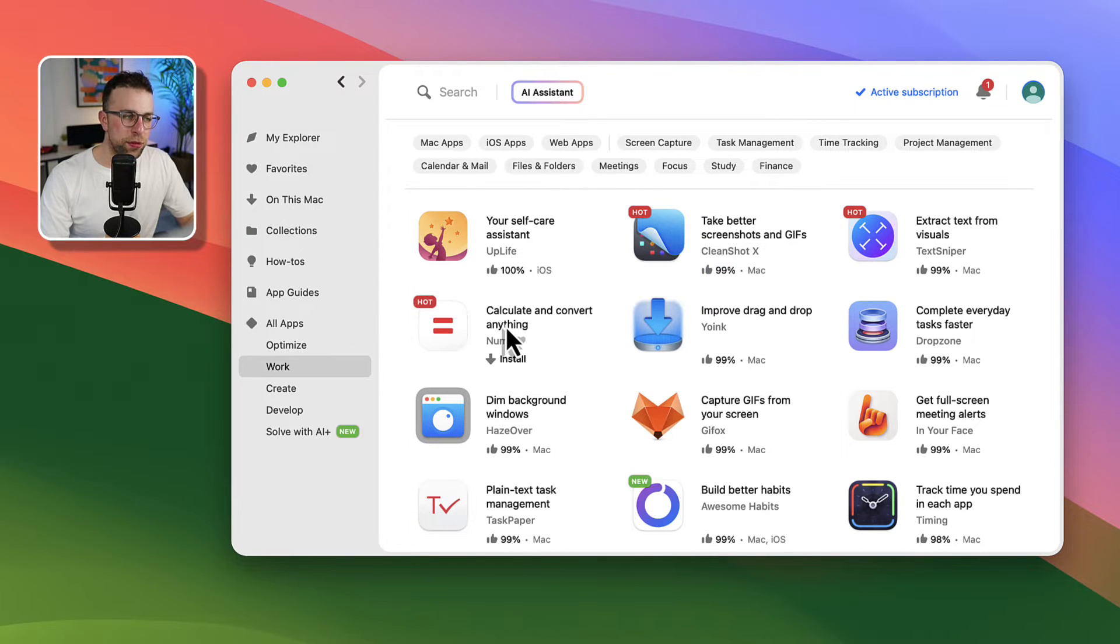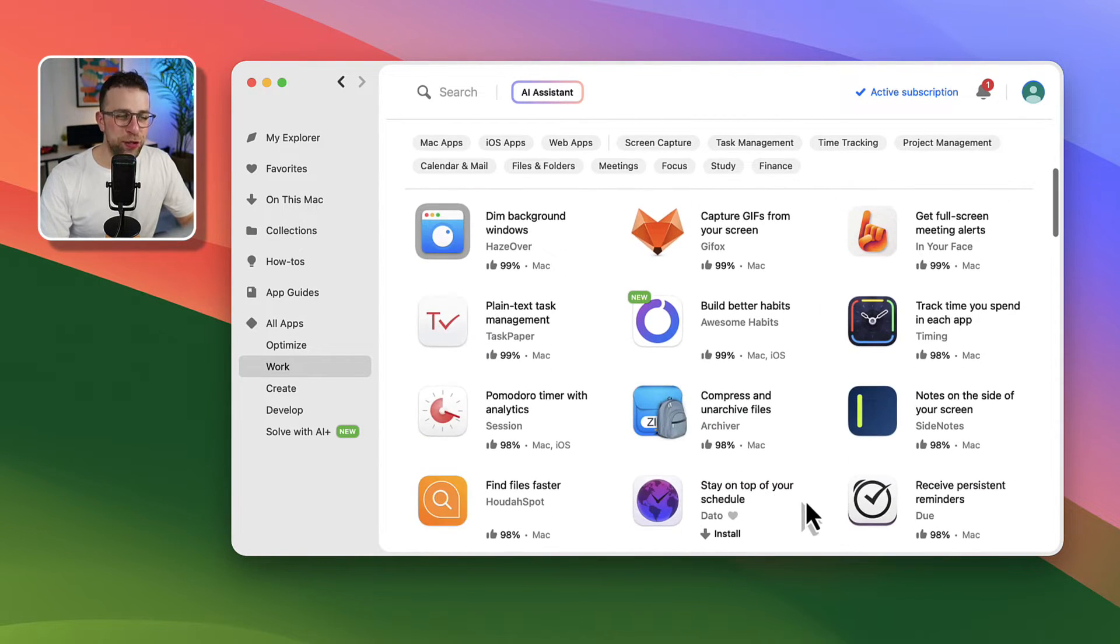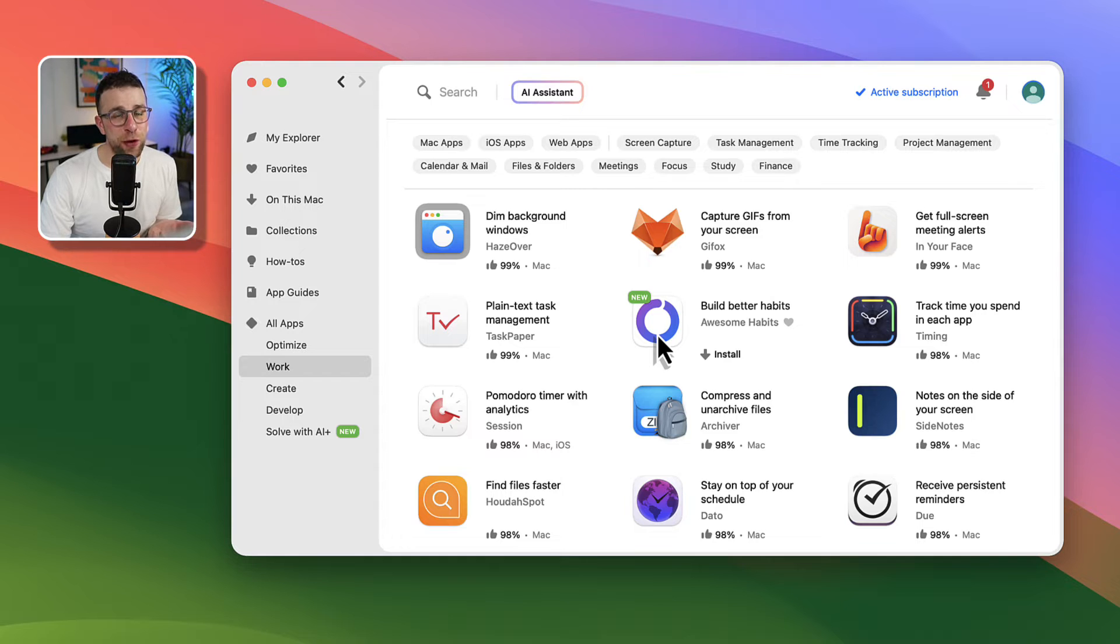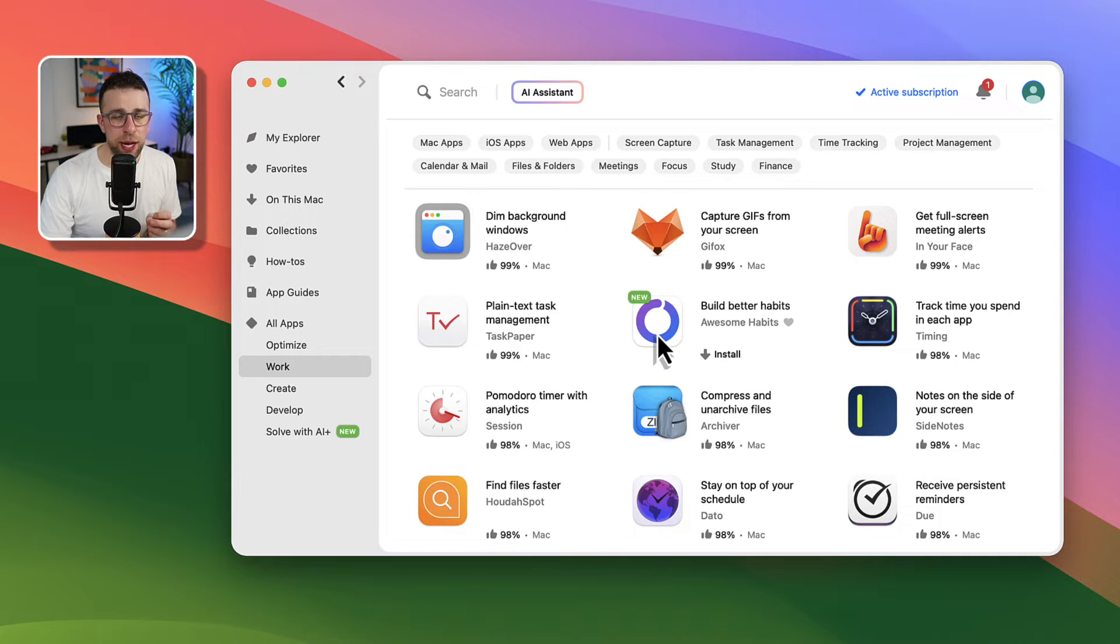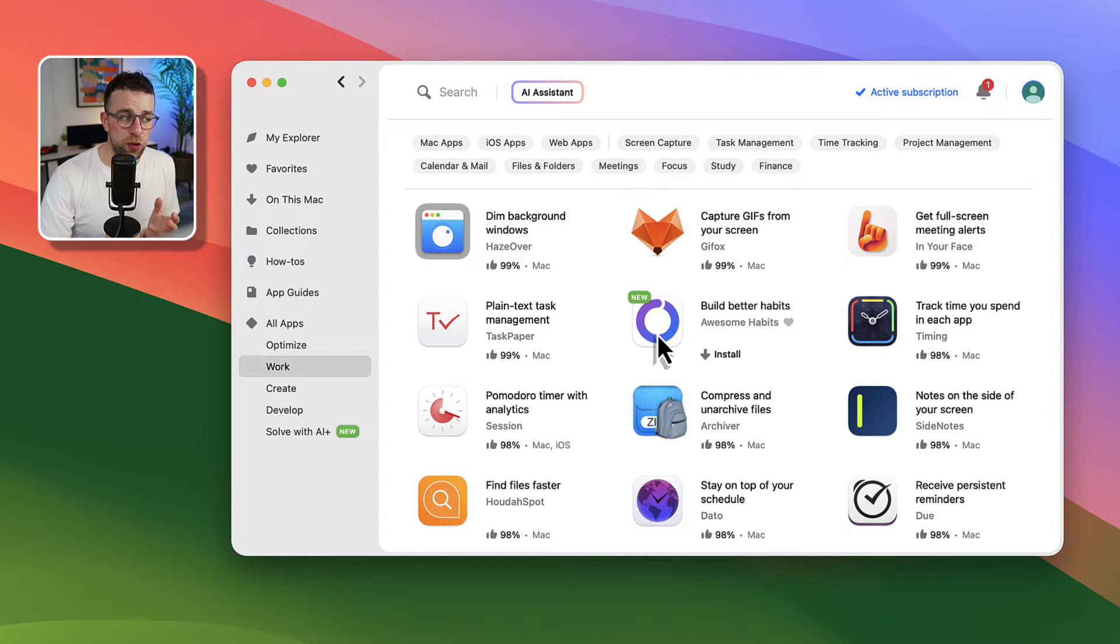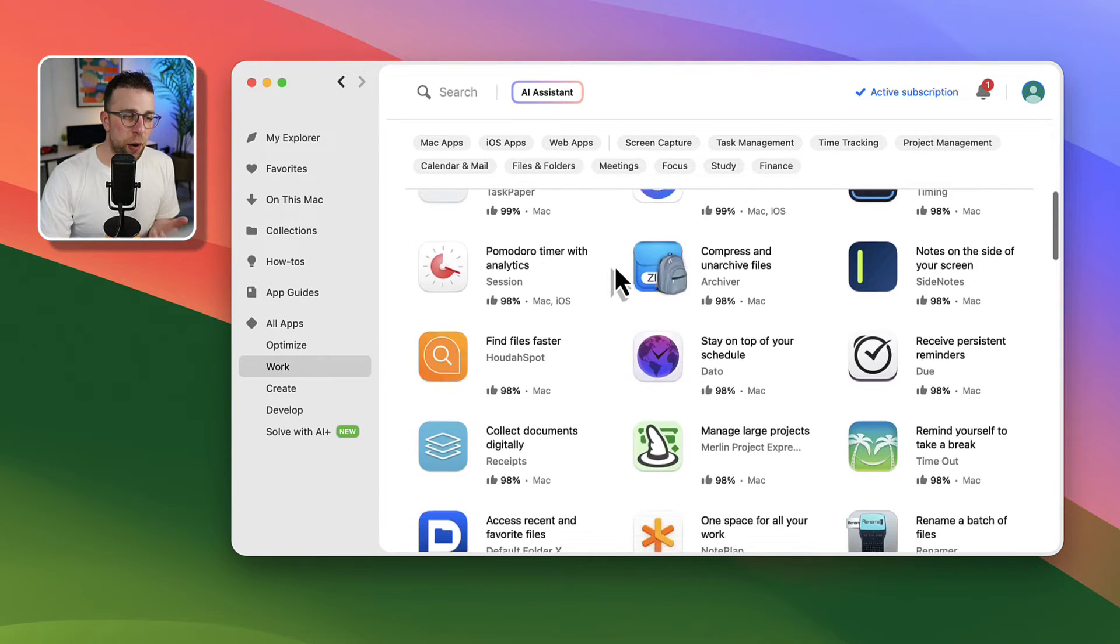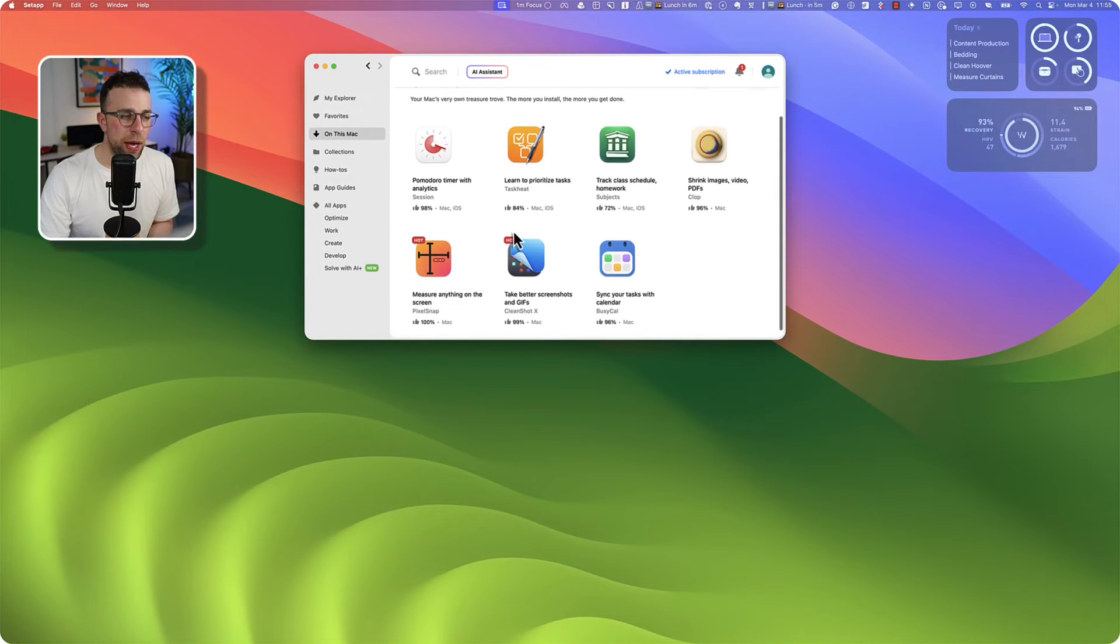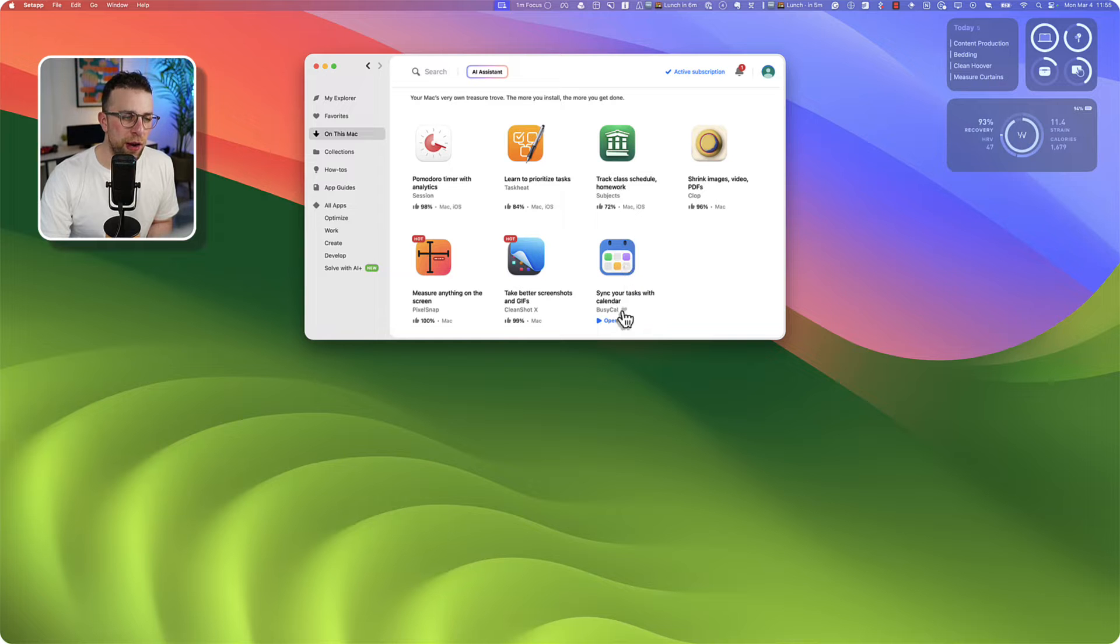There's everything from screenshot apps to calculation apps to habit trackers to time trackers and everything in between. I'm going to touch on a few of these but largely it's probably too much to go through in one video because they've got 240 developers that have made apps for Setapp. So you're getting 240 apps inside of this app which is a pretty good deal.